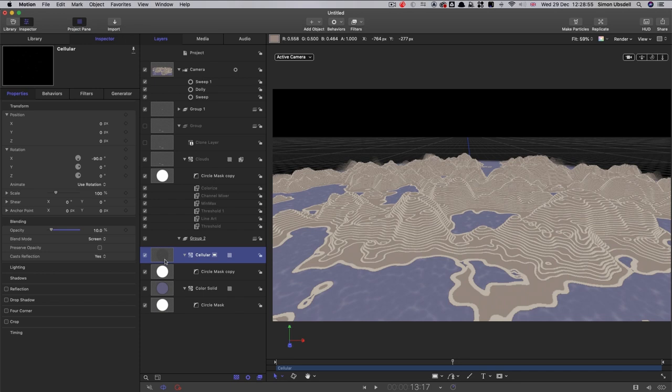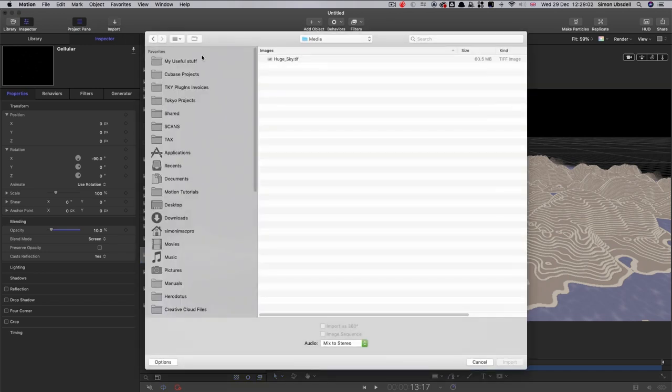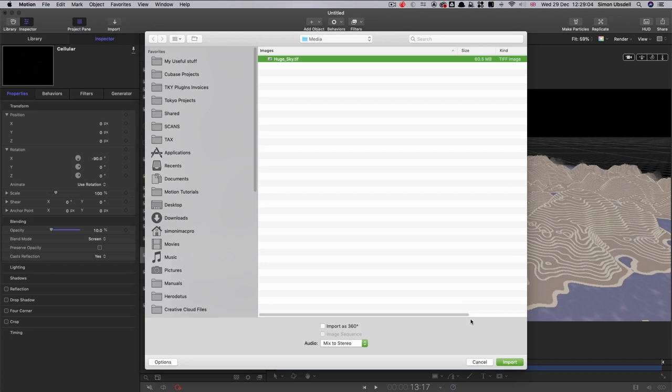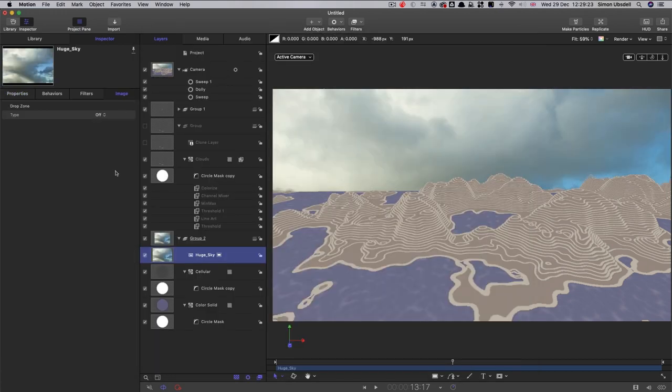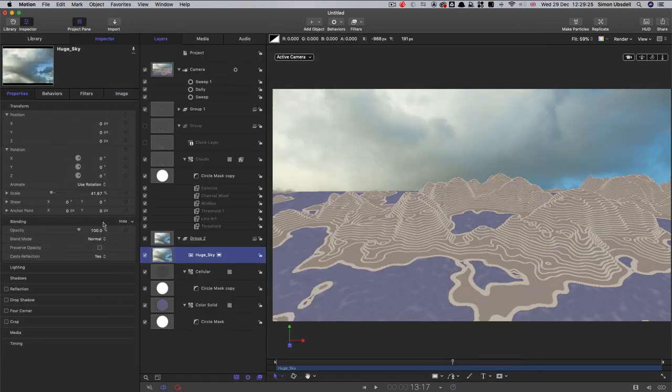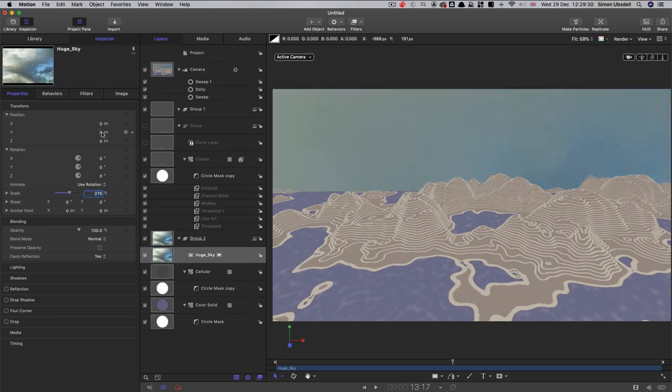Let's also bring in an asset. So I'm going to import this thing called huge sky. Bring that in. And let's come over to its transform. Set its scale to 275, its y position to 2000, and its z position to negative 1500.